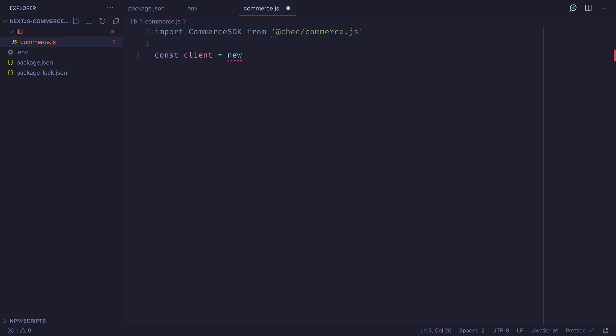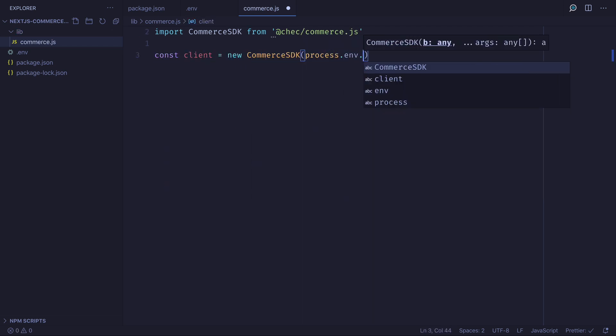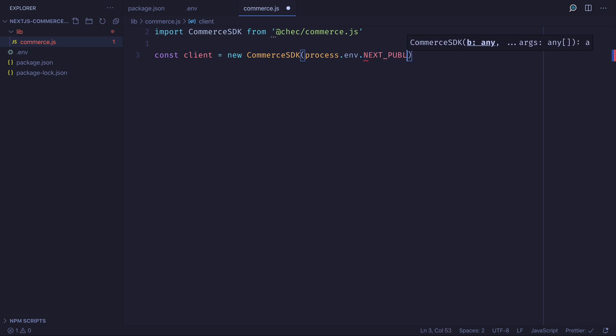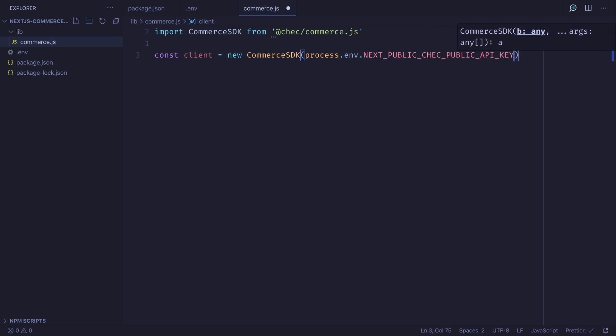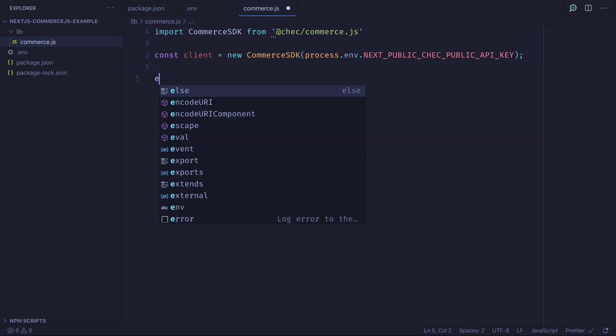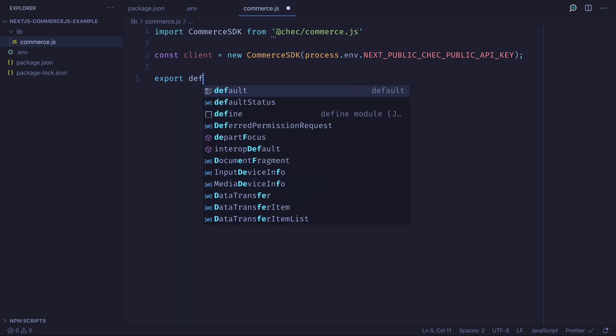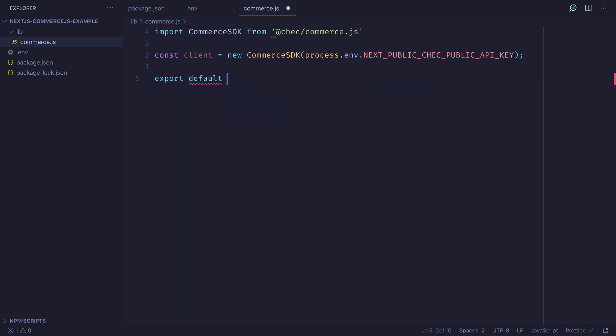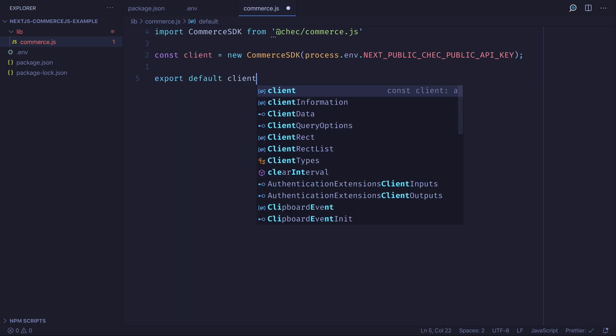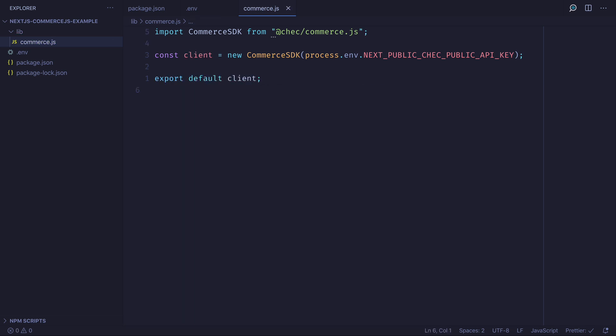We will then invoke the commerce.js library and create a new instance passing along the API key. Then all that's left to do is return this as a default export inside of the commerce.js file.